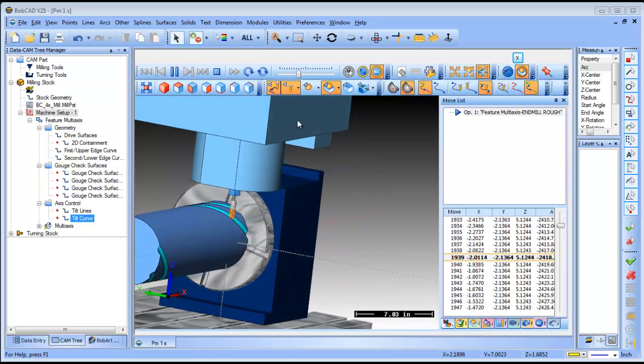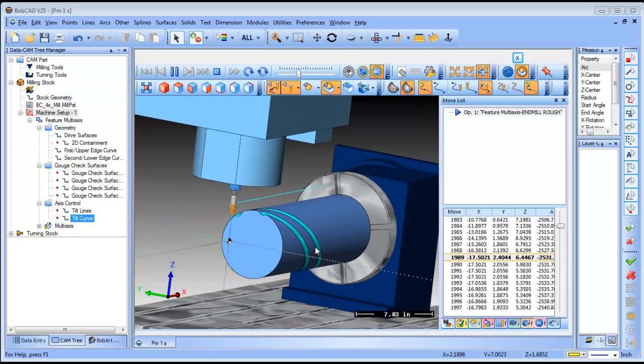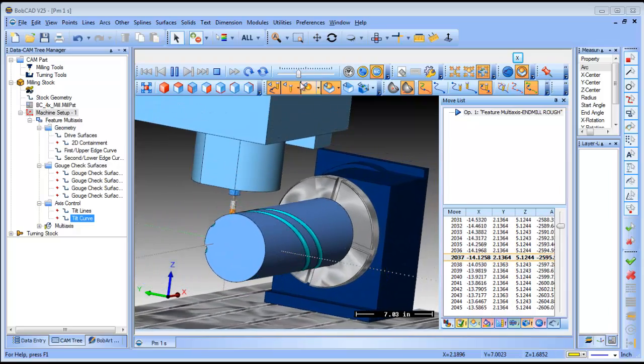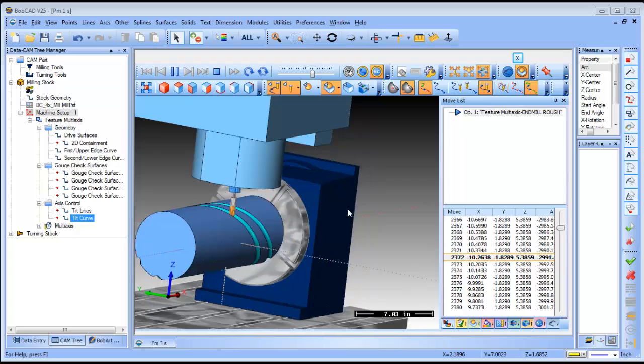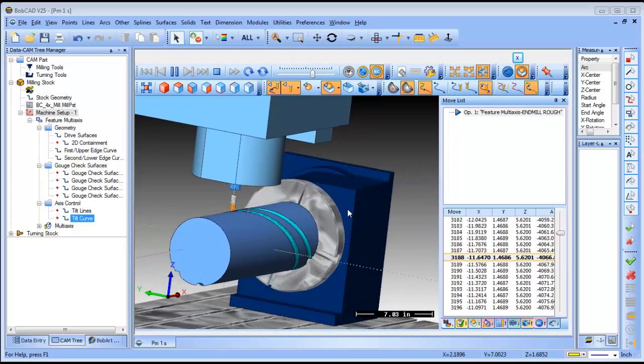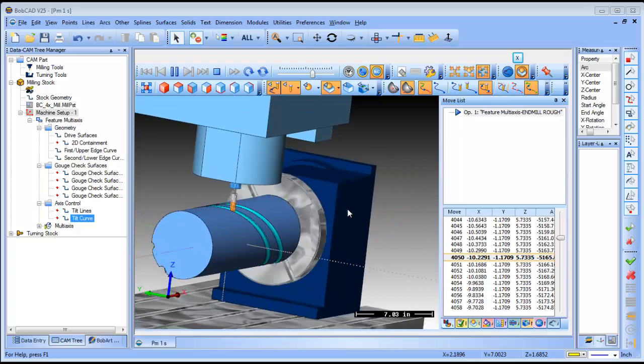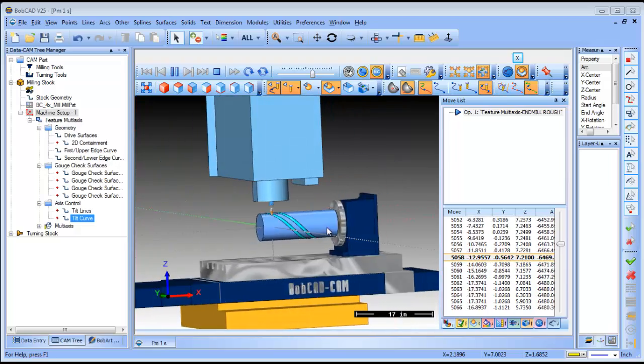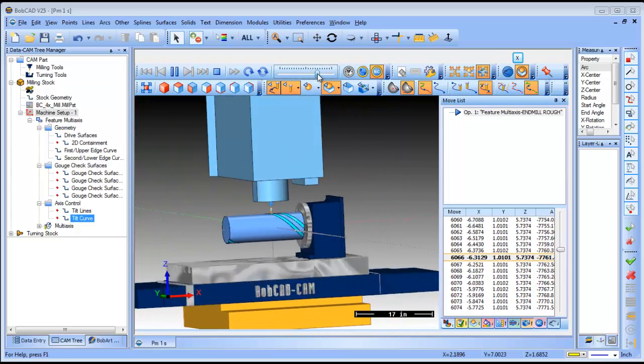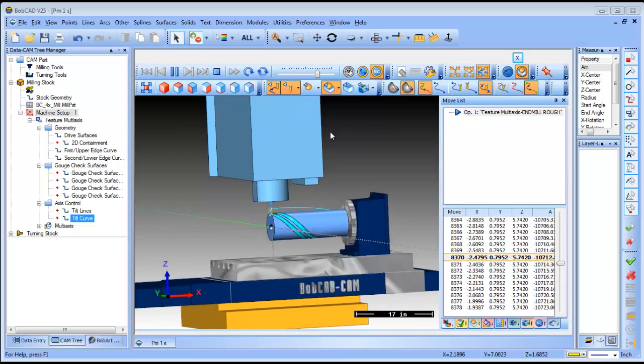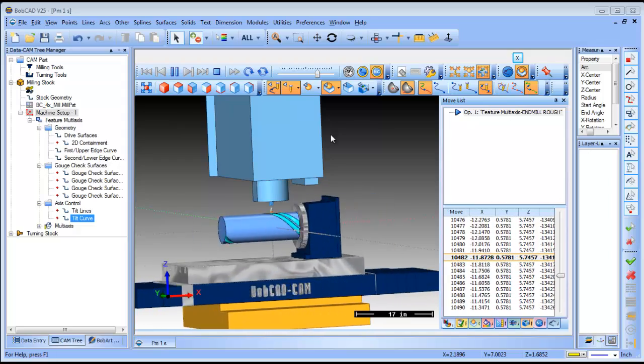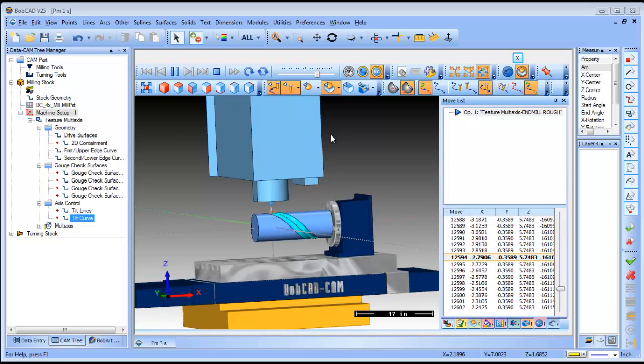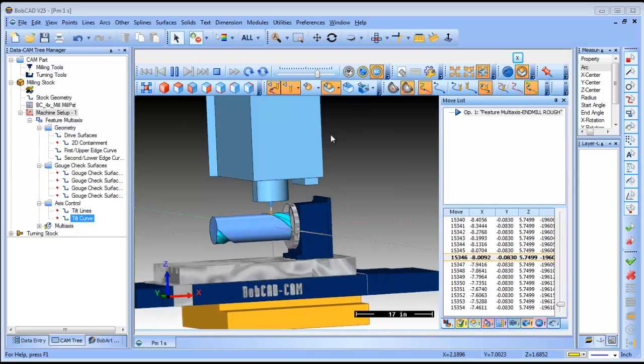So you can see it's working from the outside in, just cutting back and forth to put this channel in the part. That really wasn't all too complicated to set up.